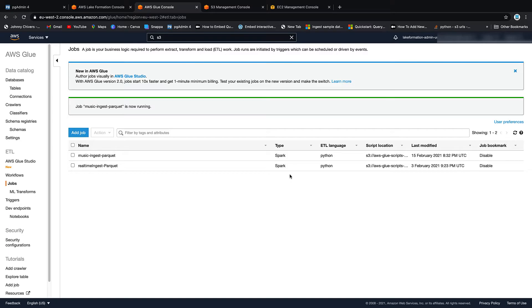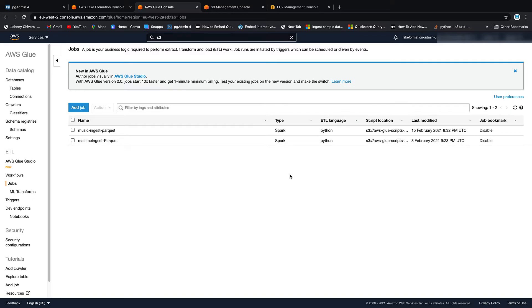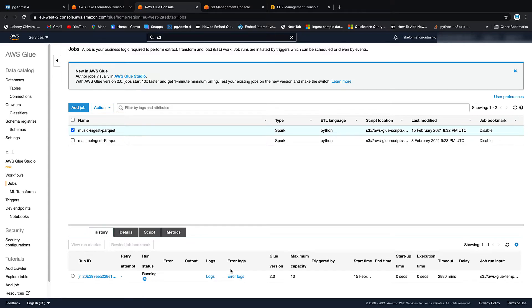So quite simply, that's just grabbing the data from my RDS instance and then dropping it into that S3 location. And as you can see, that's off and running. Pause the video here. And then we'll pick it up once it's back.